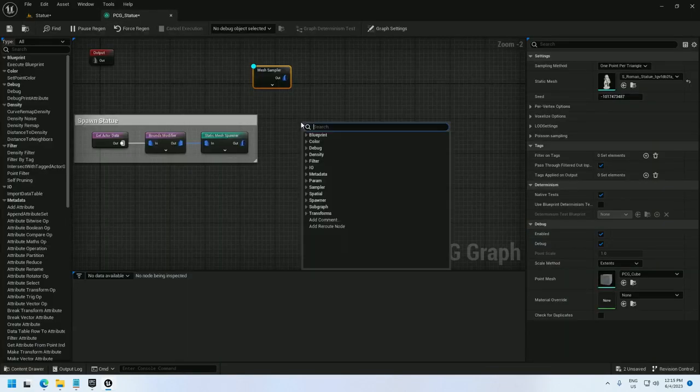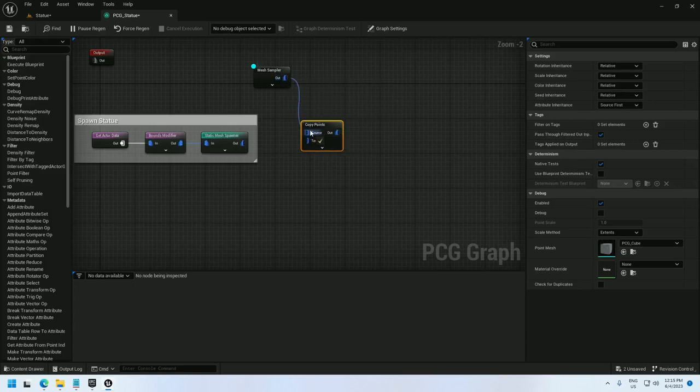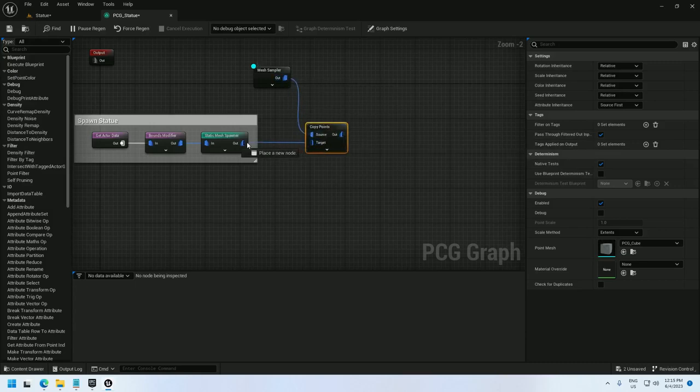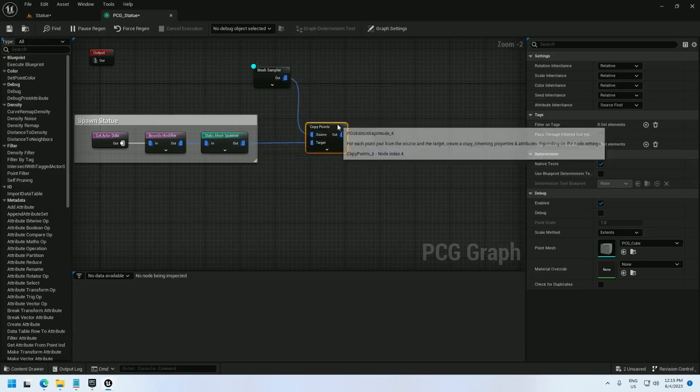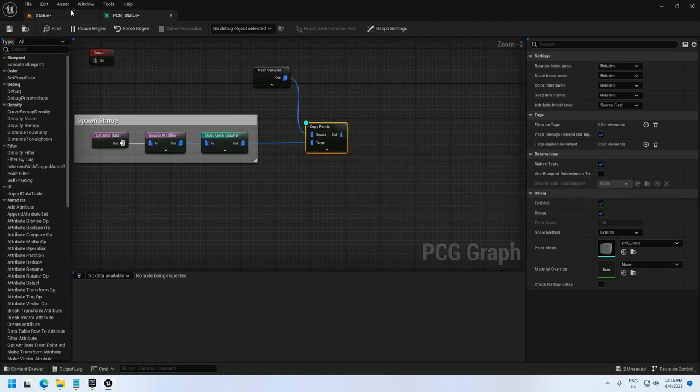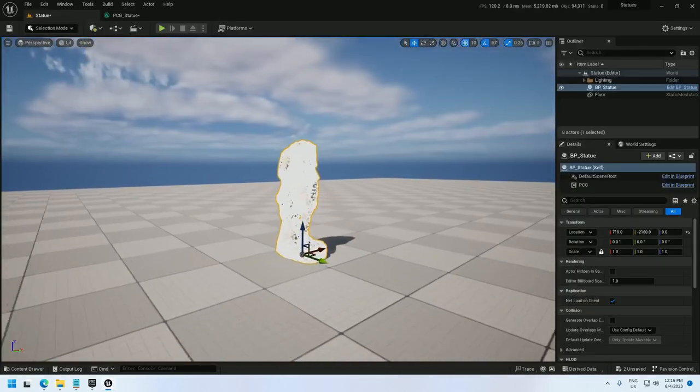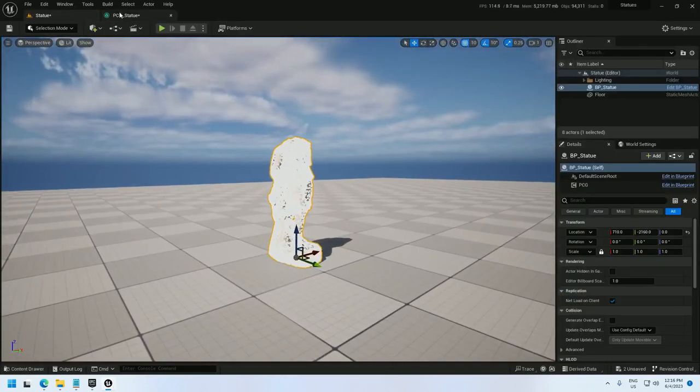So I need to move this over to here. To do that, I'm going to use a copy points node. The source is going to be the mesh that I just sampled here, and the target is going to be the static mesh. Now if I debug this, we should see, there we go, the points have moved on over.